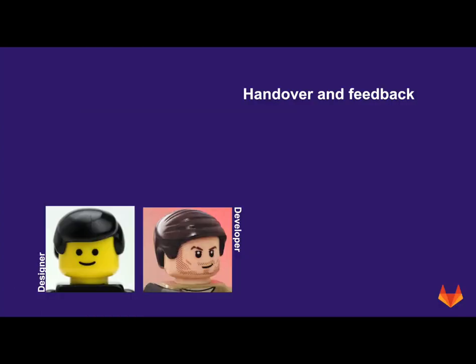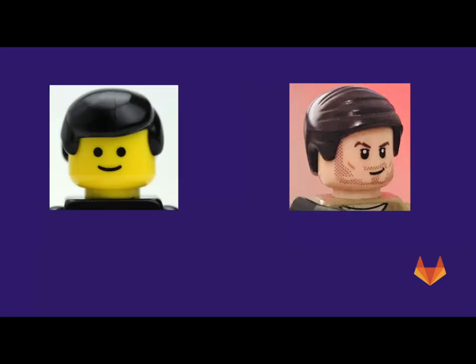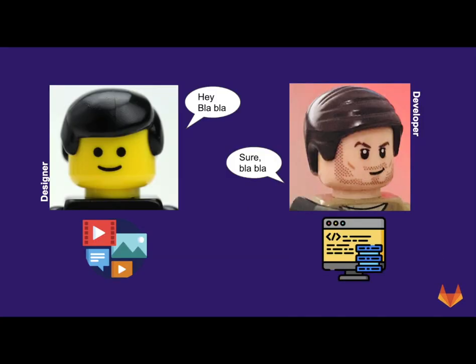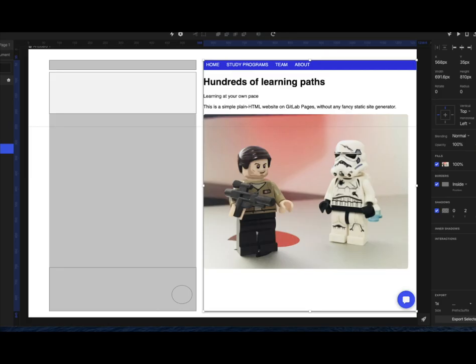Consider this scenario. We have these folks where one of them is a designer. His day-to-day activities involve working and creating different types of assets like wireframes, mockups and high quality images.